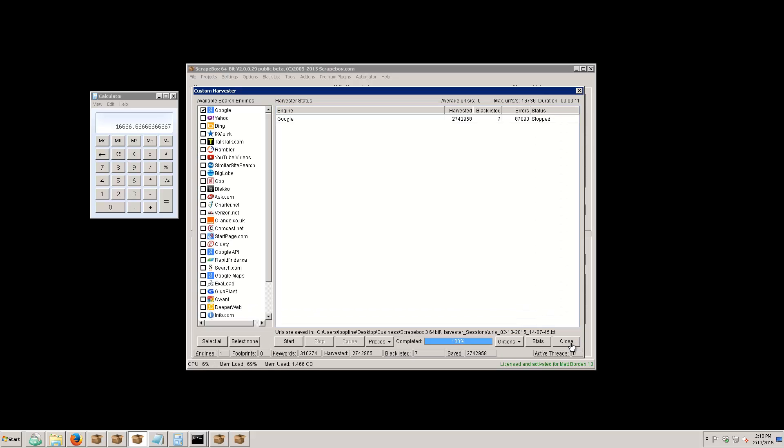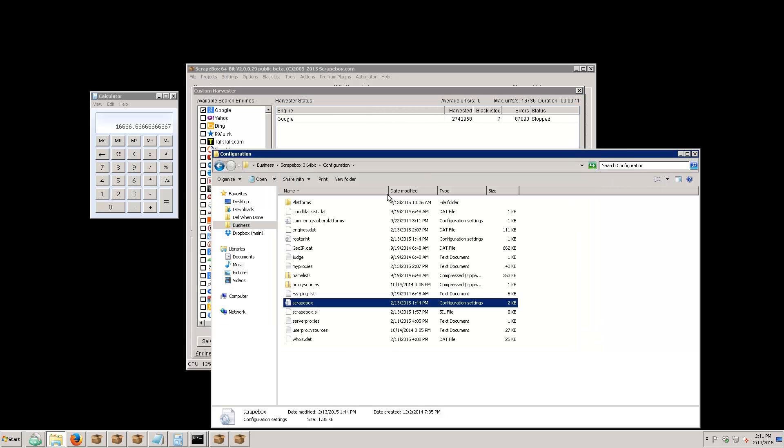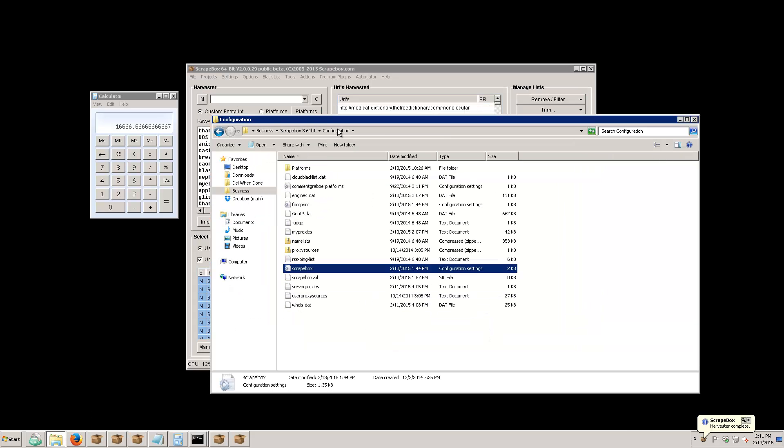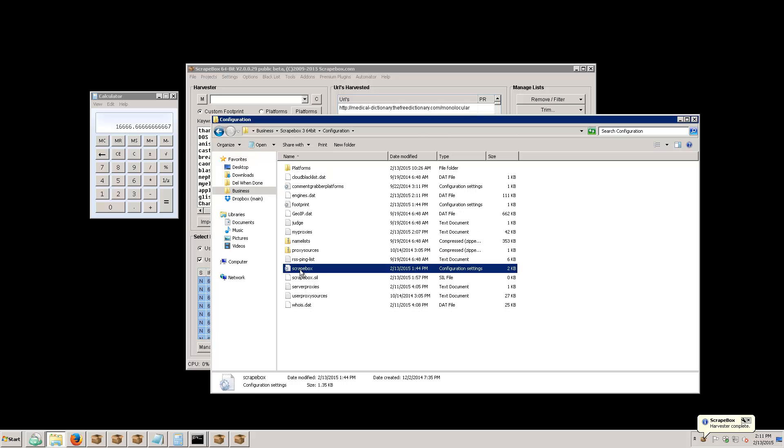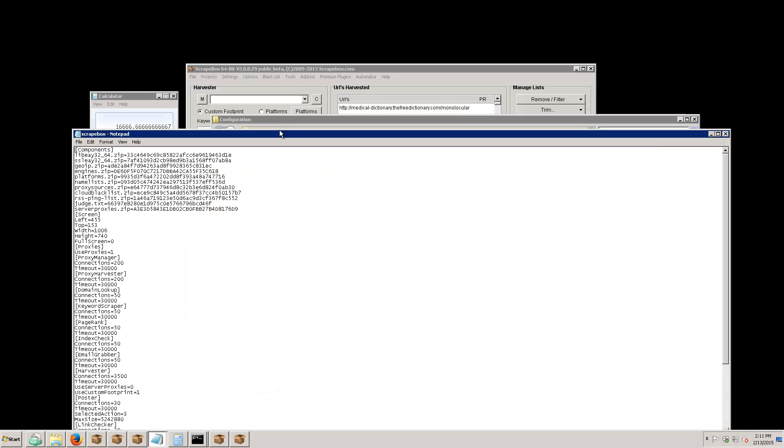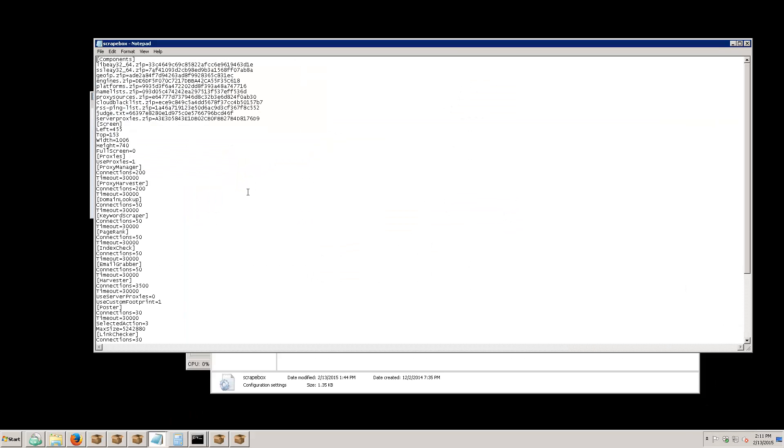Let's go look at the Scrapebox INI file and see where we're at. If we open up Scrapebox and go into our main Scrapebox folder and then configuration folder, we have Scrapebox INI. If you open it up and go down here to the harvester section, you can see connections. You can change these to whatever you want. I would not mess with anything in here - I wouldn't even recommend going to above 200 connections.